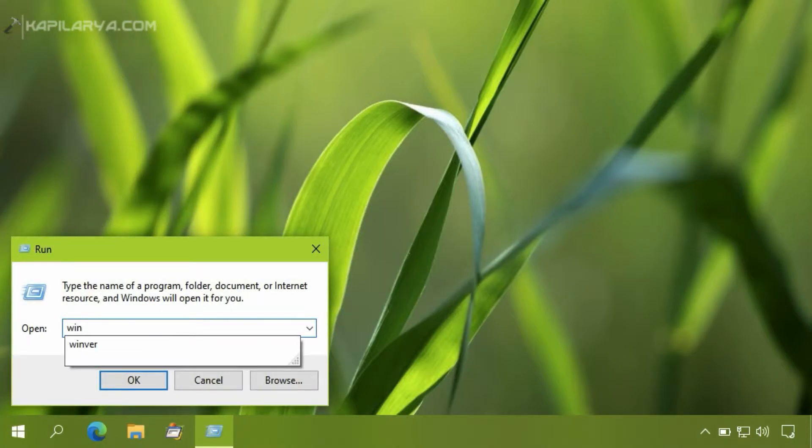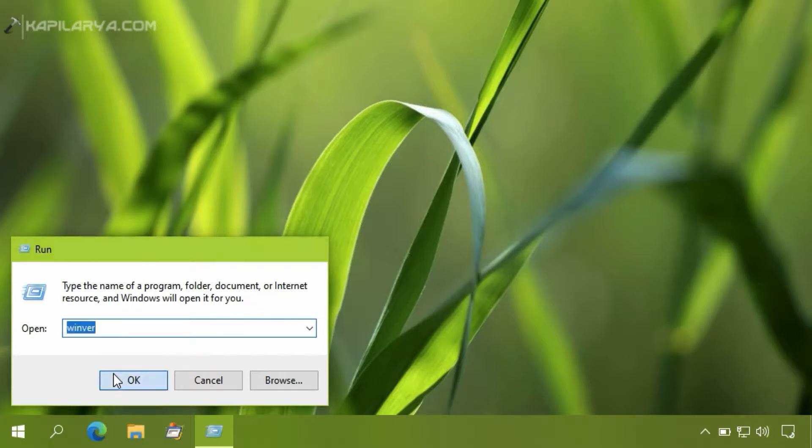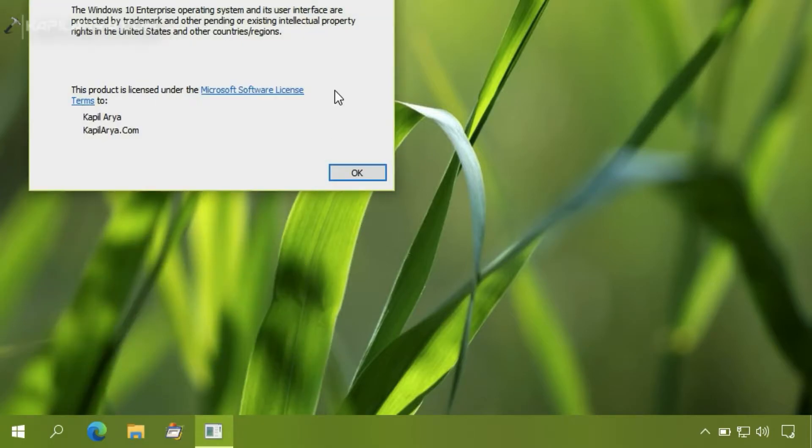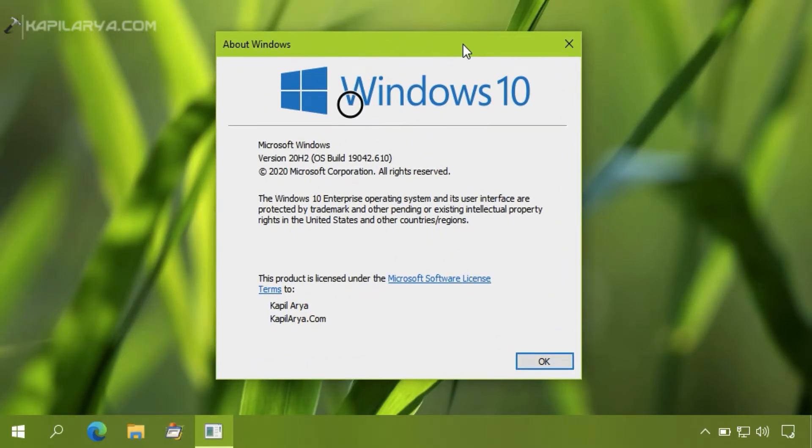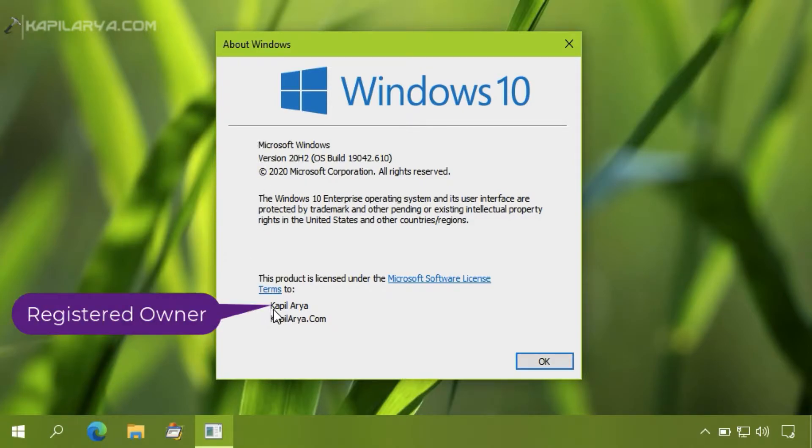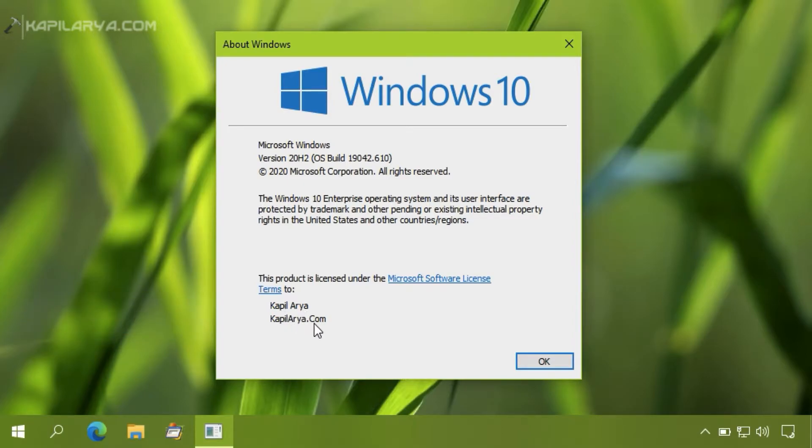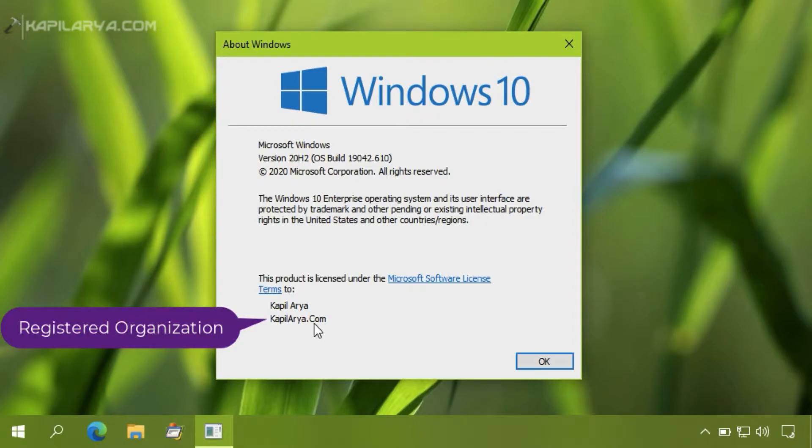Let me quickly show you how you can check that. We will first run winver command, that is W-I-N-V-E-R, and you get this About Windows screen in which Windows 10 version name is mentioned, and there is a registered owner mentioned at the bottom along with the registered organization name.